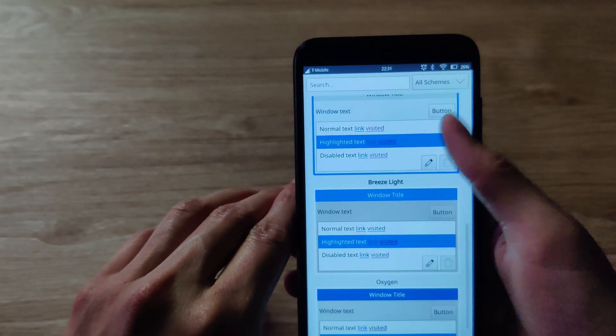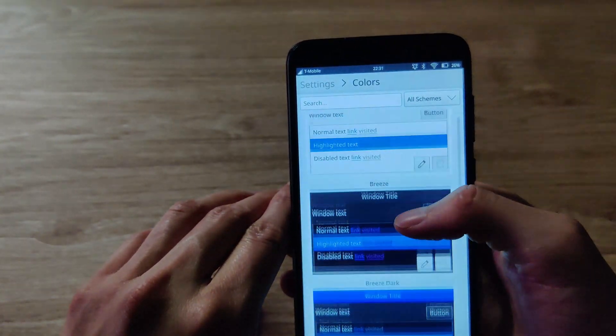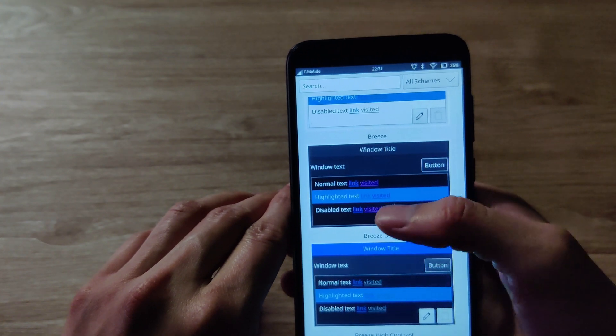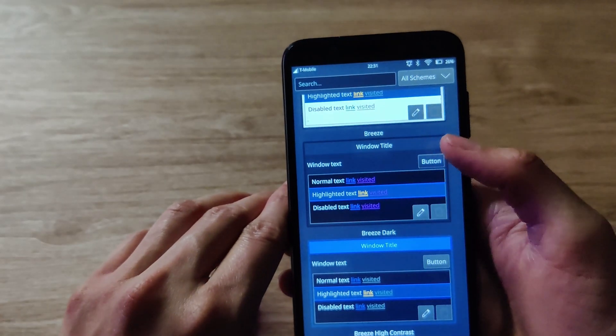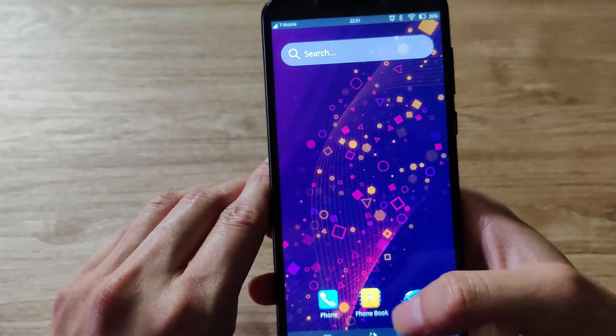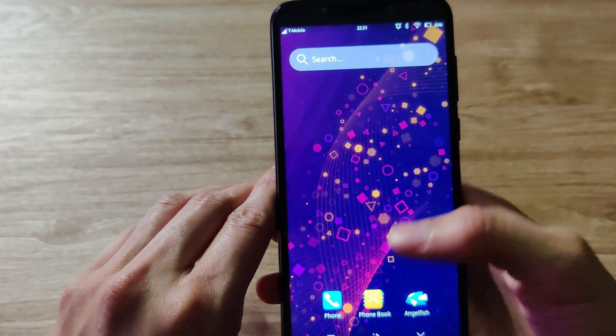In the settings, you can change the theme to dark mode, change the icon set, and adjust many other settings.